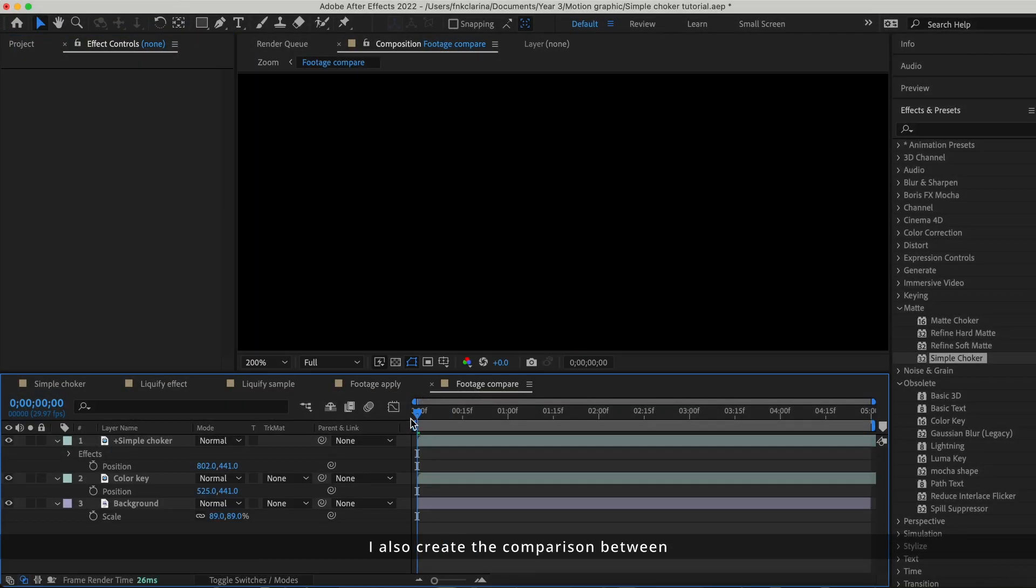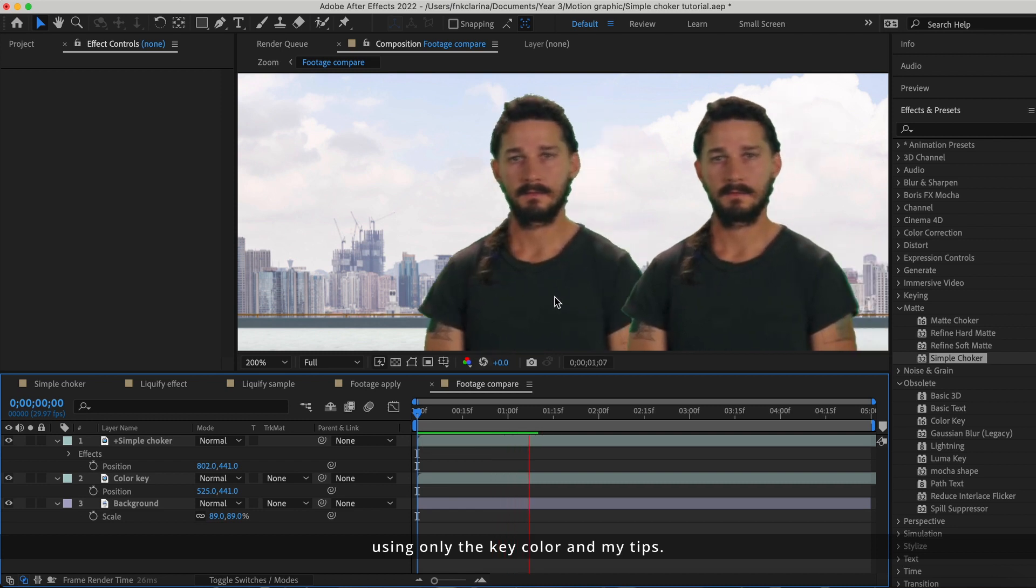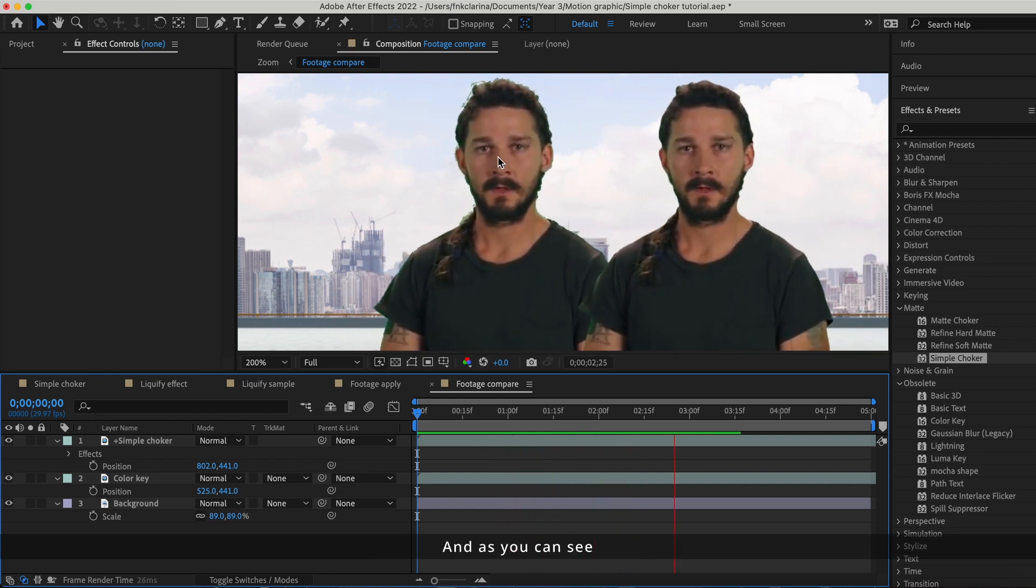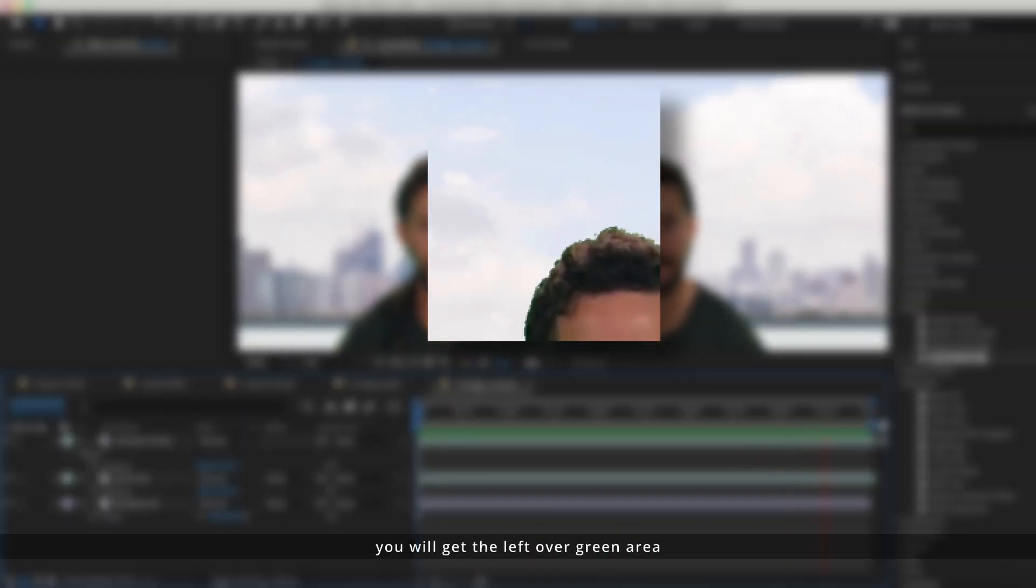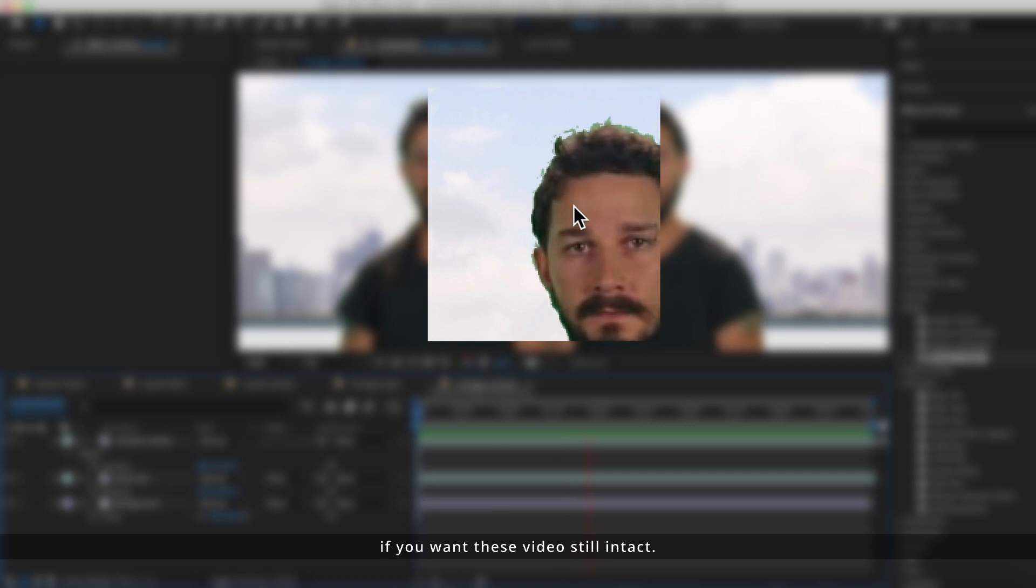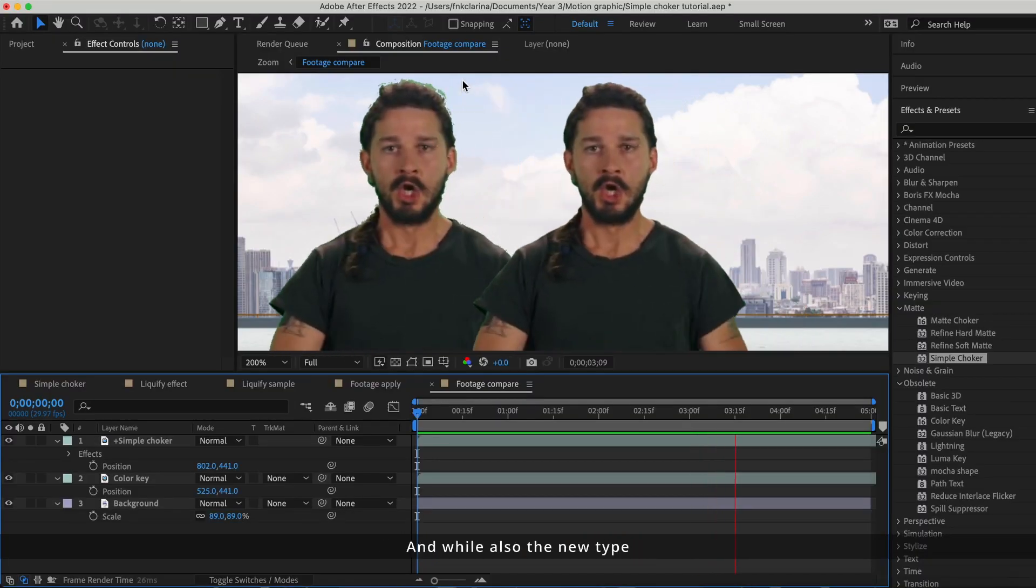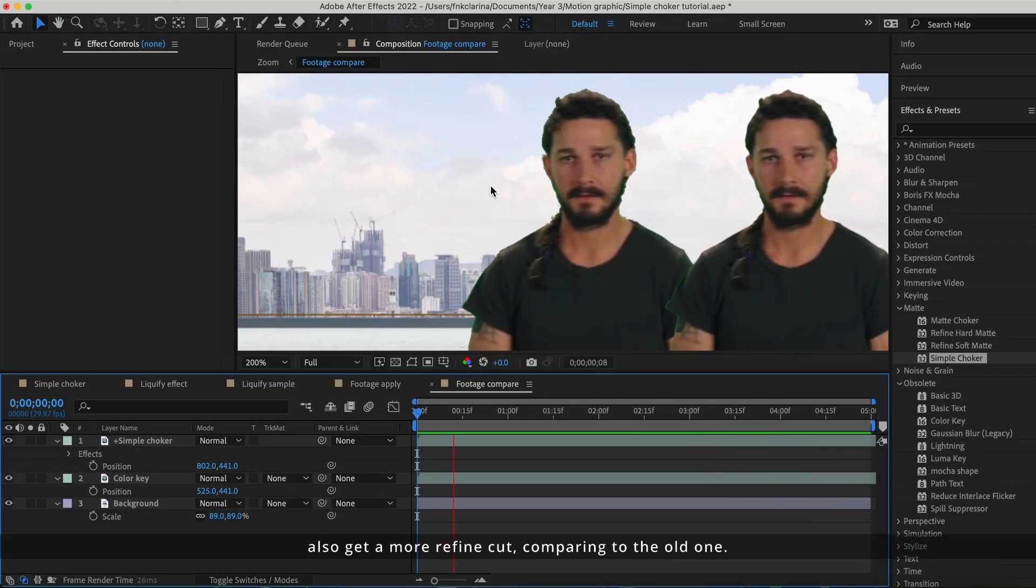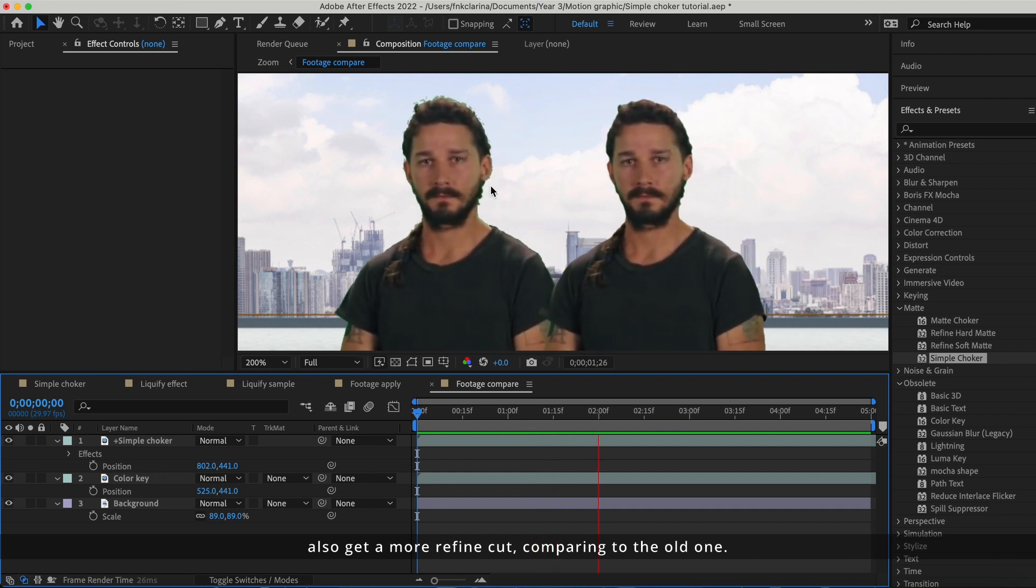I also created the comparison between using only the key color and my tips, and as you can see, you will get the leftover green area if you want this video still intact. And also the new type gets a more refined cut compared to the old one.